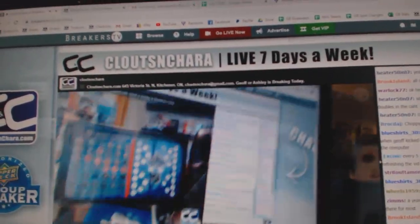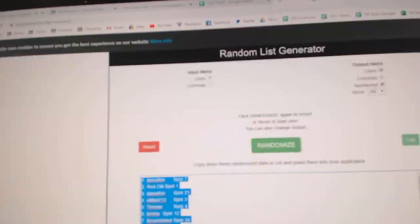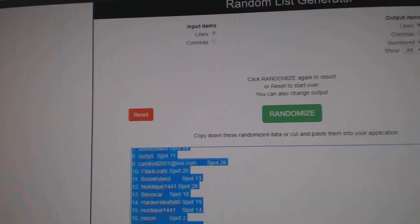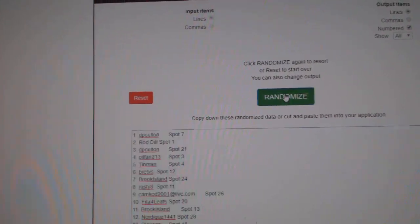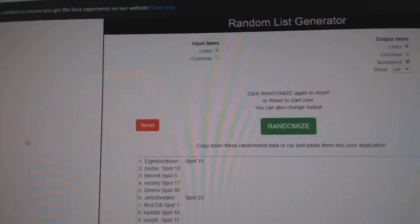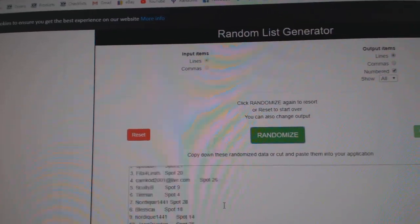Here we go, starting off C&C Break number 11,000, a draft order. Best of luck to everybody involved. Everything three times. Here's all the names, all 30 people. One, two, three.